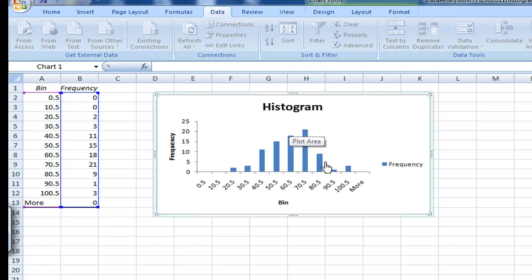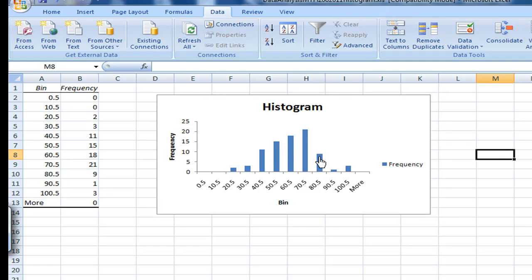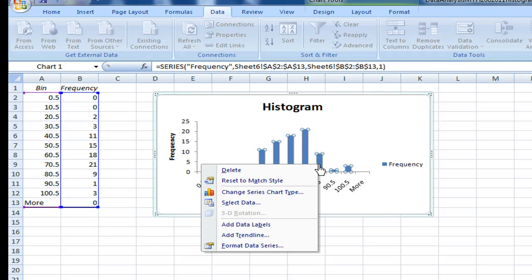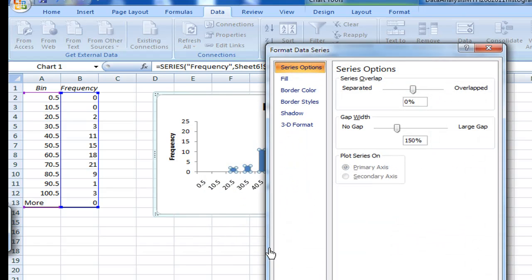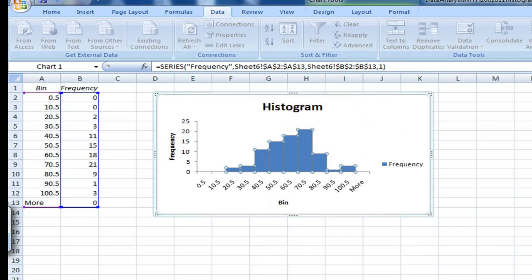There are some gaps in between there. So let me remove the gap by selecting the bar. Then right click, format, data series, then select no gap, then close.